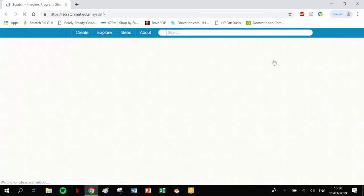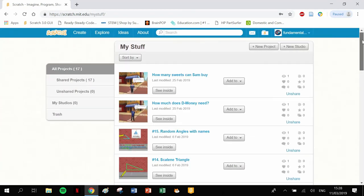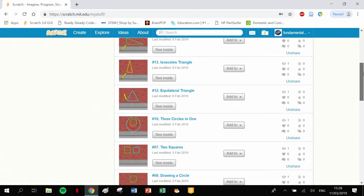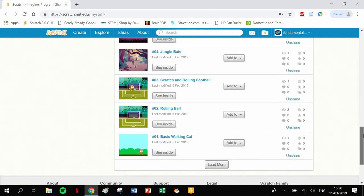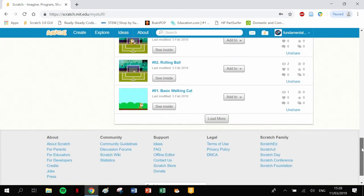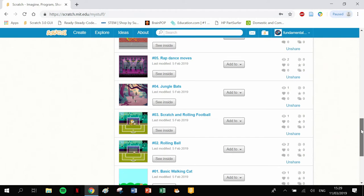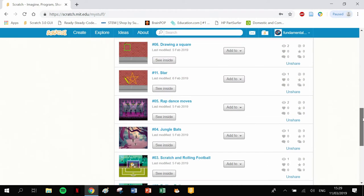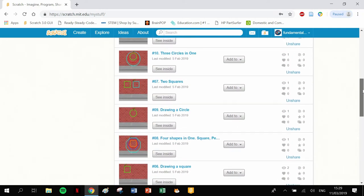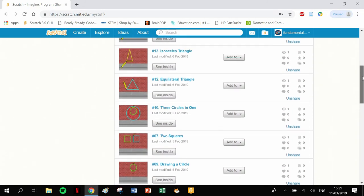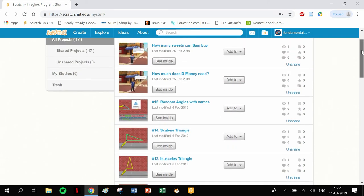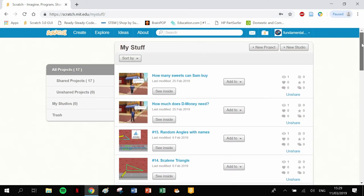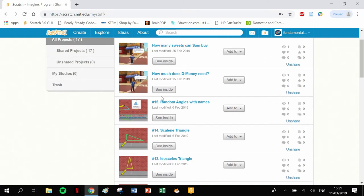When we click into my stuff, we should be able to see a range of different programs. These are programs that have already been made and you guys can access these. They're all public, so they're basic programs that have already been set up.